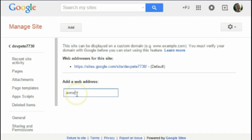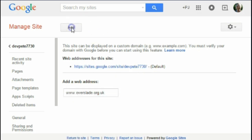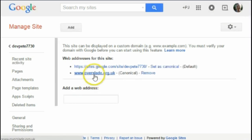Congratulations — we've verified ownership of overslade.org.uk. Straight back to my website, I can now type www.overslade.org.uk into the web address box, and there we go — that's now ready for us to use.